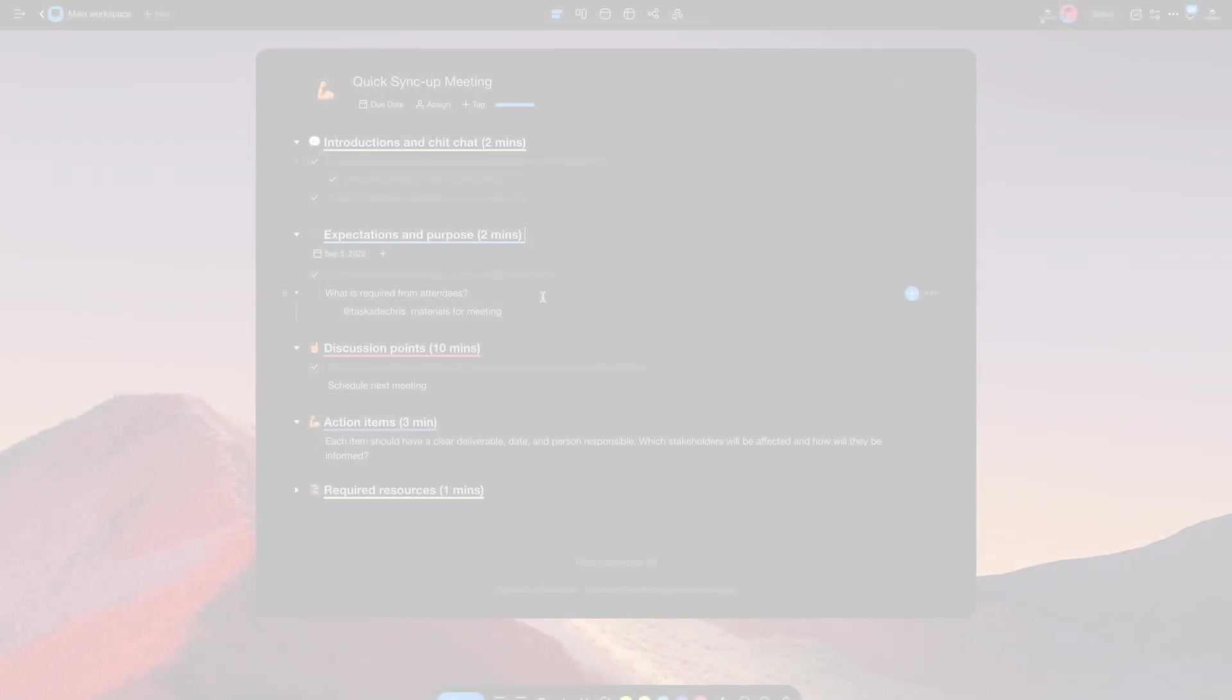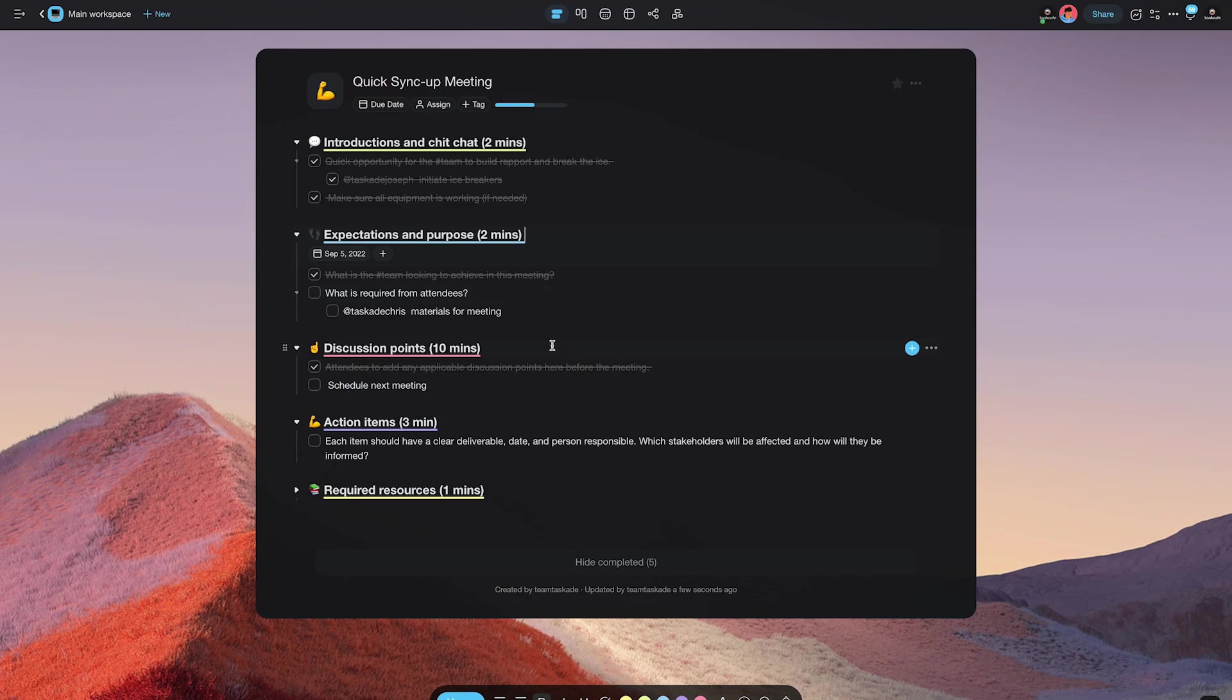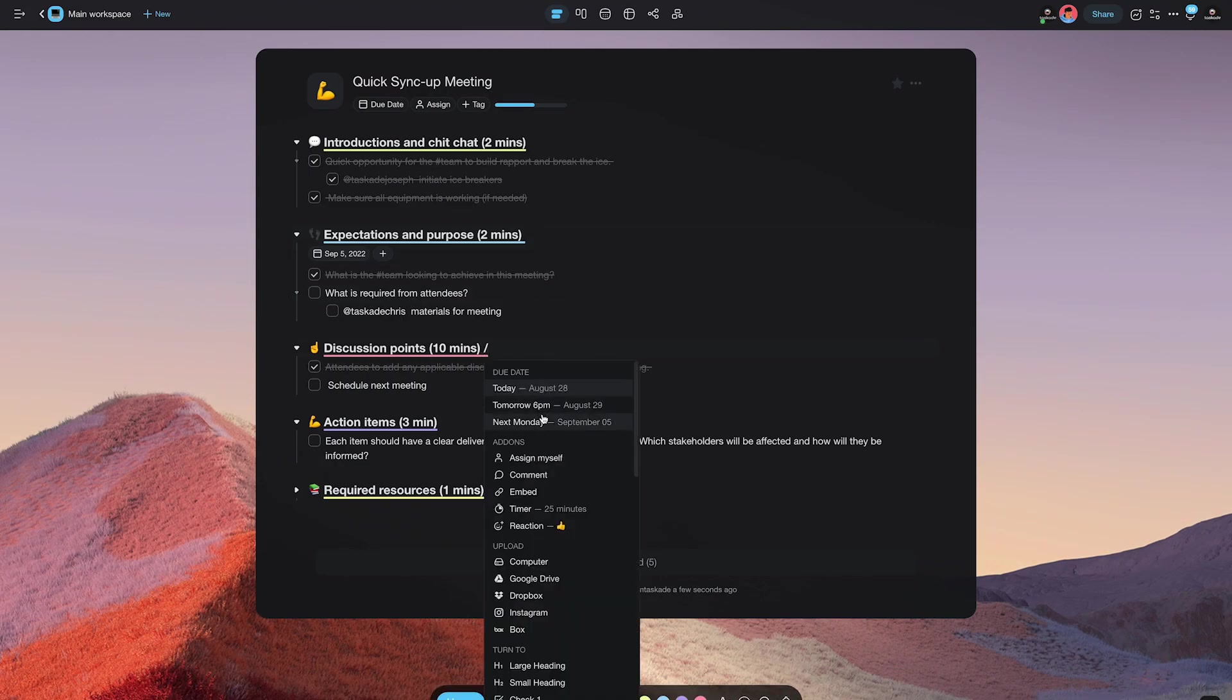In today's video, we will be showcasing a new feature that we have unveiled associated with Slash in which Taskade can understand text automatically and do date classifications.